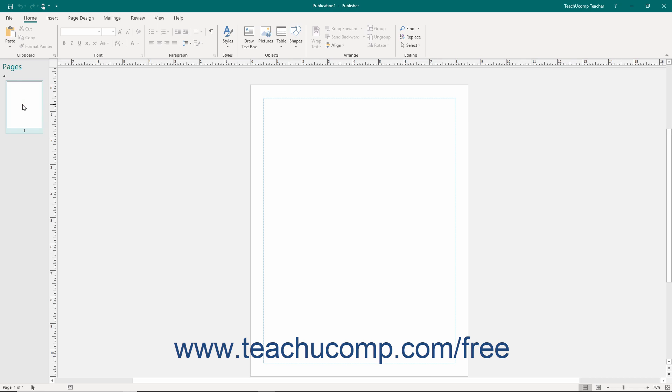As you add pages to a publication, a numbered thumbnail icon of each page will appear within this pane. You can scroll through the listing of pages as they accumulate and click one to select it. The selected page will then appear in the publication page area for editing.